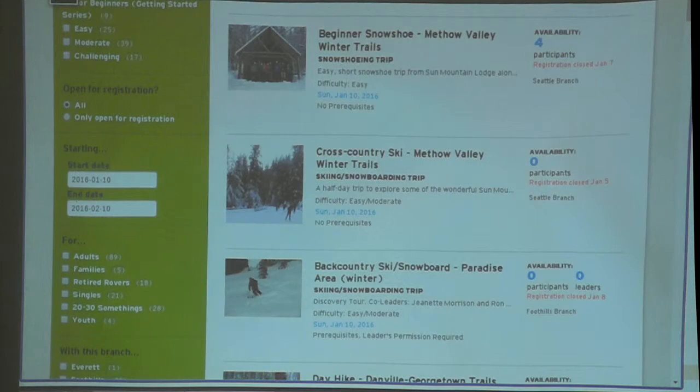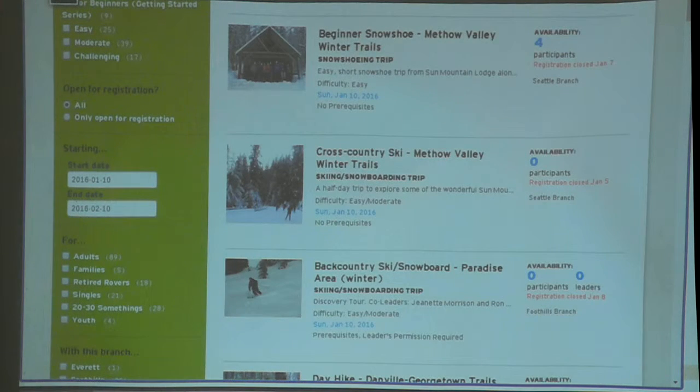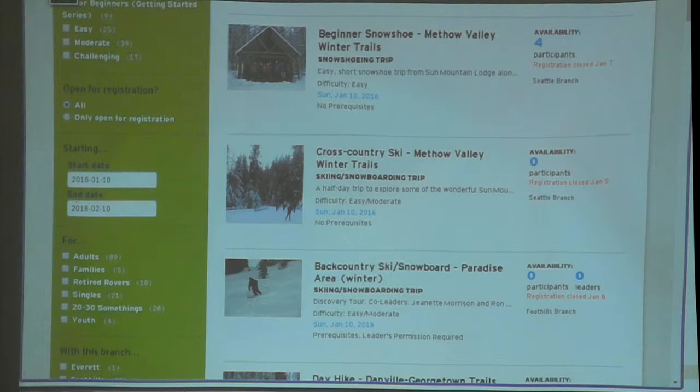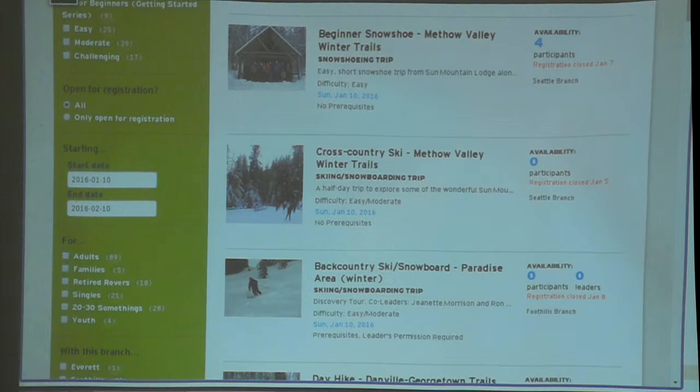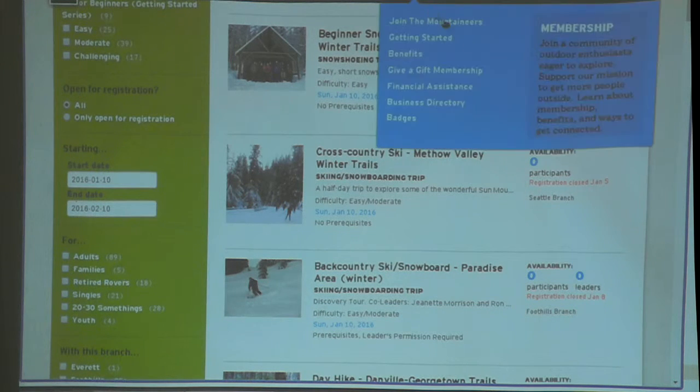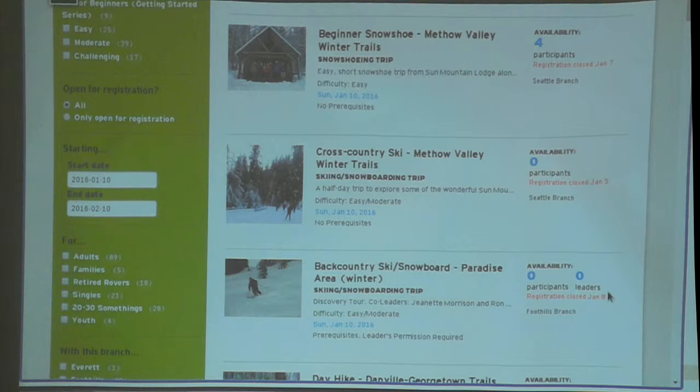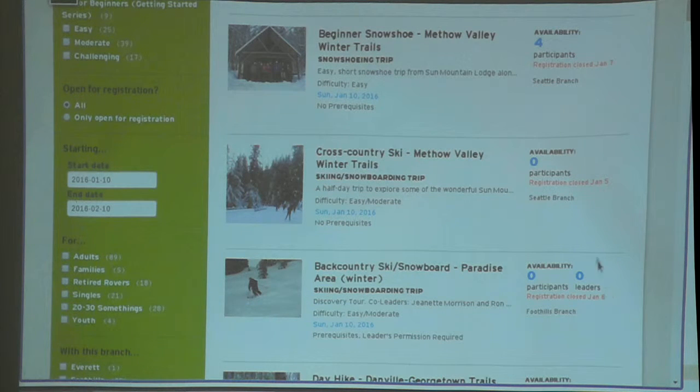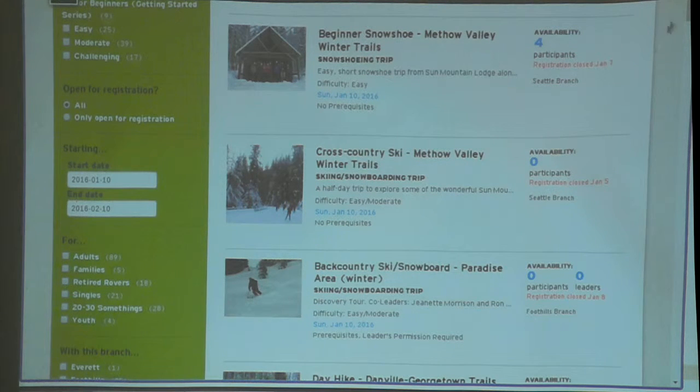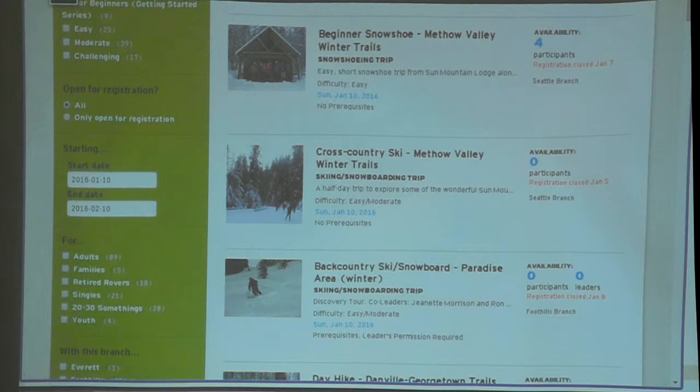Oh look at that, there you go, it's right here. So that's how I restrict the results to a specific date range.